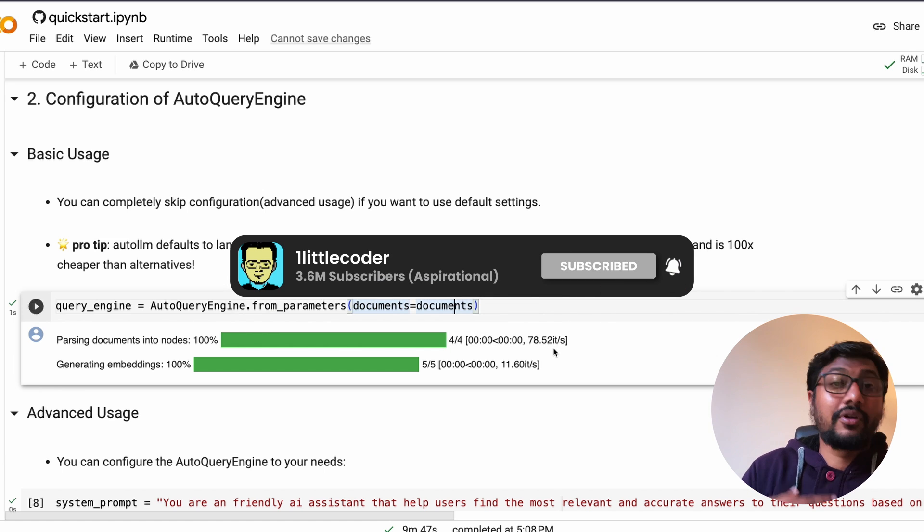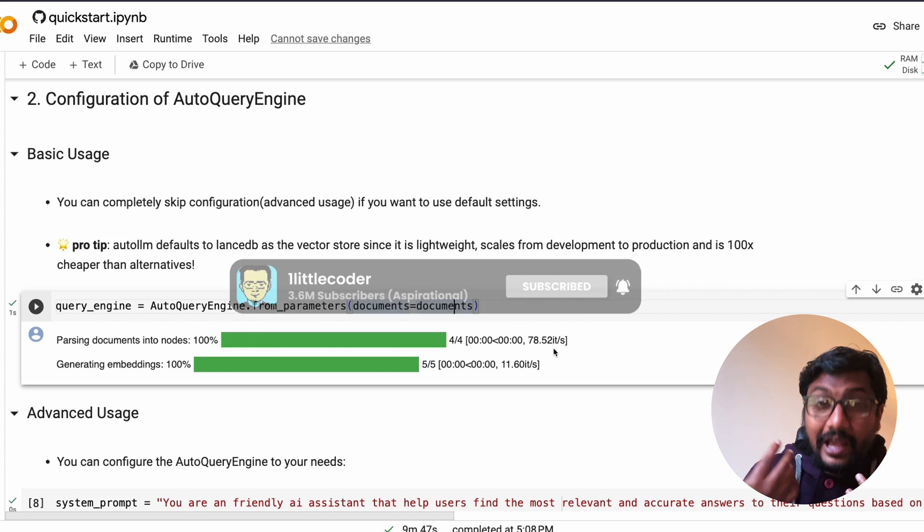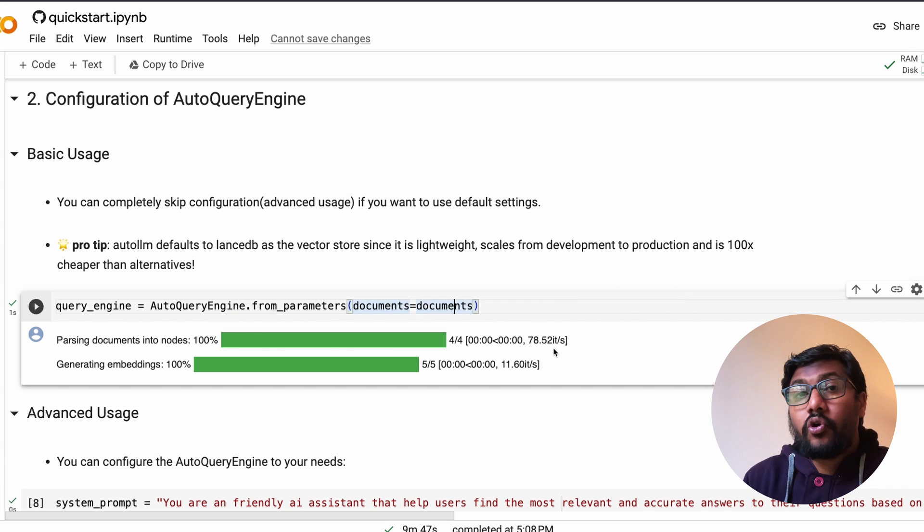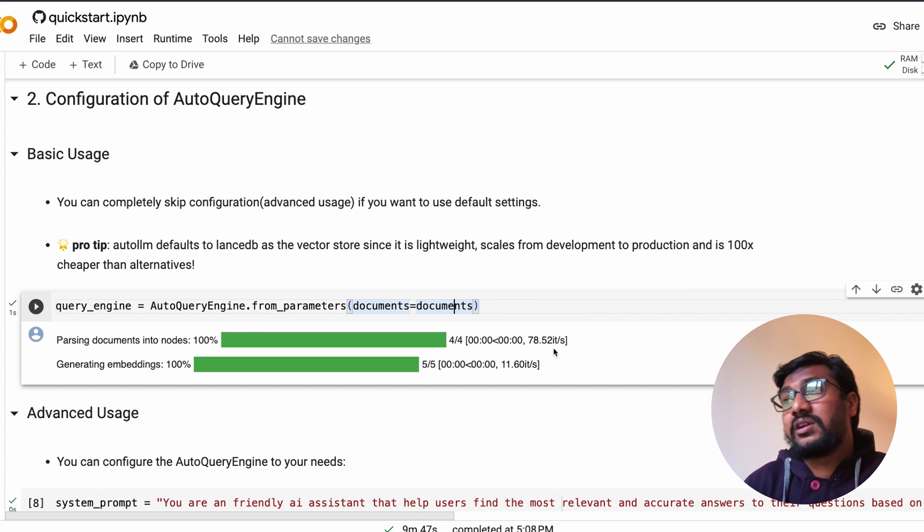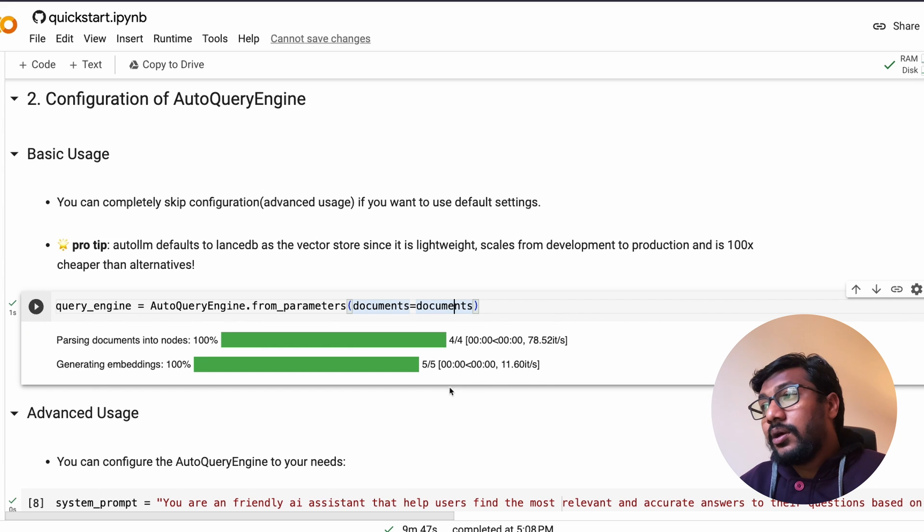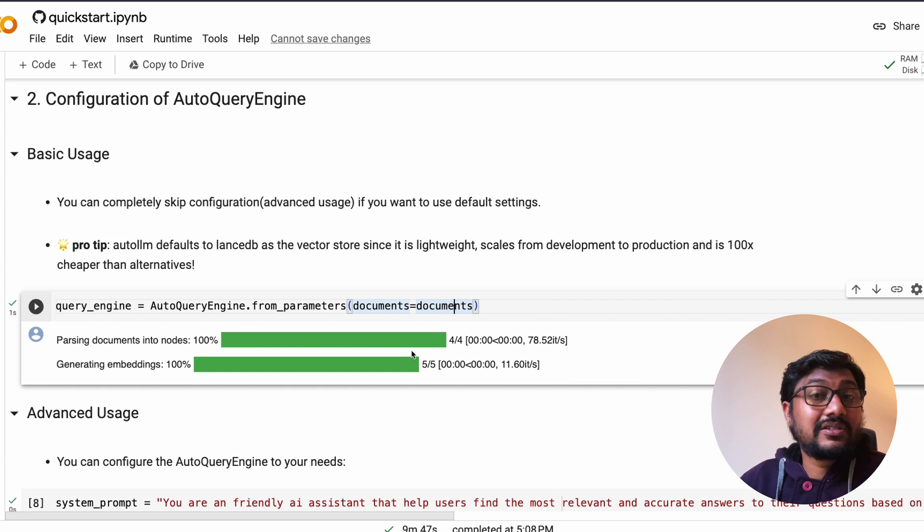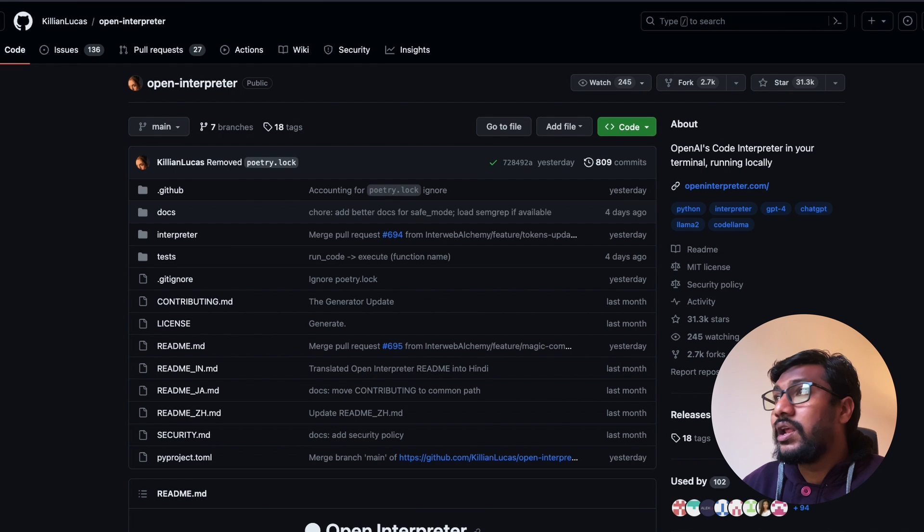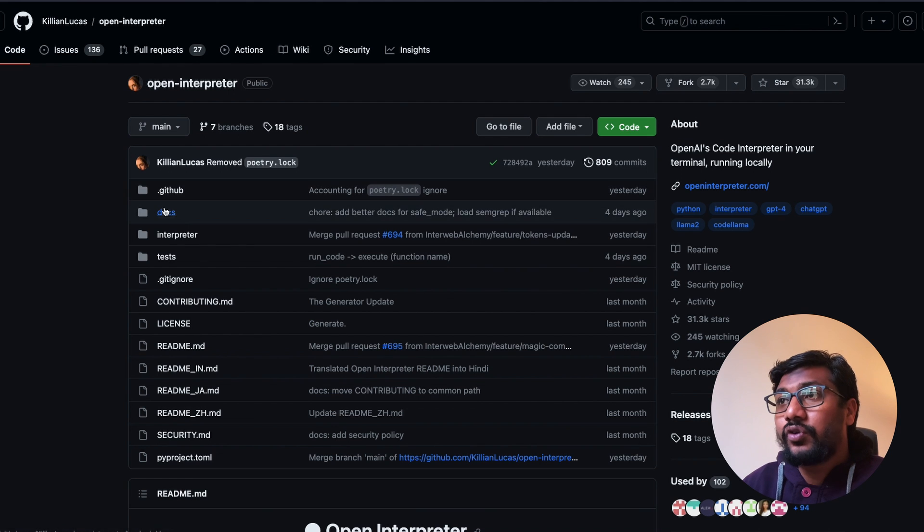As you can see, the parsing documents into nodes, generating embeddings - depending upon the size of the files you've got, number of tokens, number of files, the kind of LLMs you are using, it will take its own time. In my case it took less time, probably a few seconds, primarily because I had like as you can see here only like four or five documents.